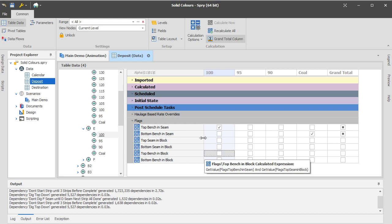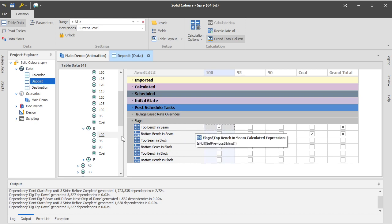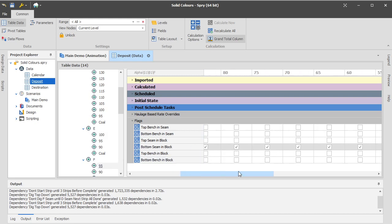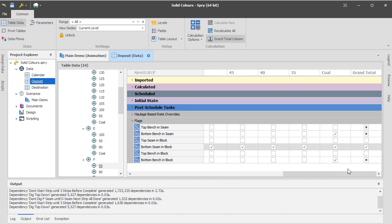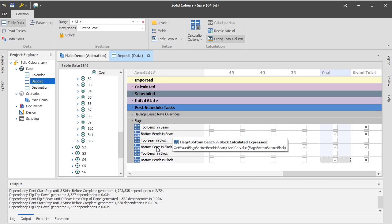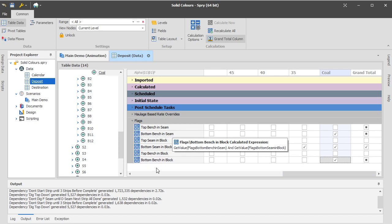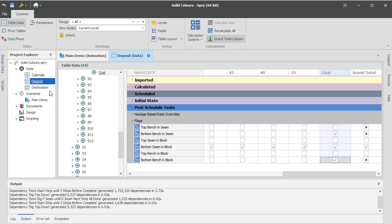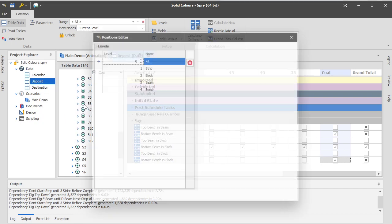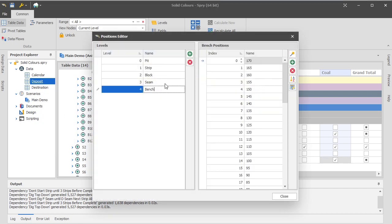But if you want to use top in seam, it does get used. So if we go down to F, you can see that all the records are flagged with bottom seam in block, but only the bottom bench in seam, only the coal record in this seam has been flagged as both. So there are several more complicated ways to move up and down and around the table. If you require something that doesn't work quite this neatly in the structure, so the structure for this model is pit strip, block, seam, bench.